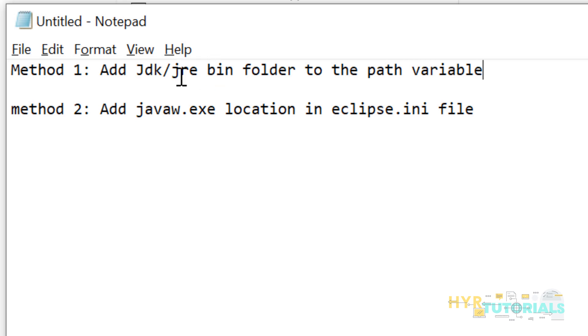So let me show you each method. First, we'll go with method 1, adding JDK or JRE bin folder to the path variable. Some of you might have a doubt: is it required to add only JDK path? No, it doesn't require, because Eclipse is looking for javaw.exe file. Javaw.exe file will be available under JRE and JDK both. Let me show you.